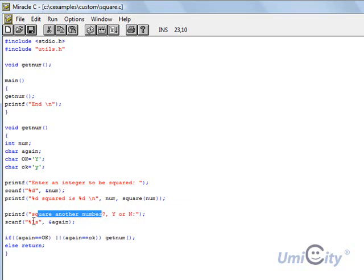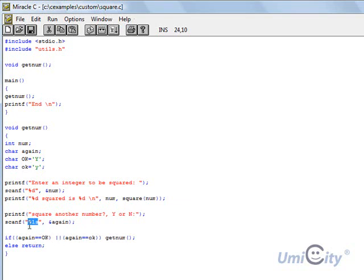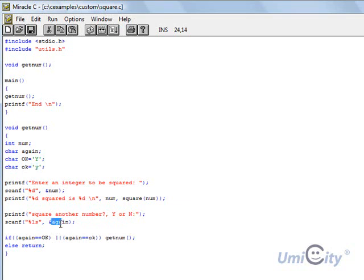So we're saying we want one character of %1s, which means we're taking the first character, whether it's a capital Y or a small y, and we put the value in again.